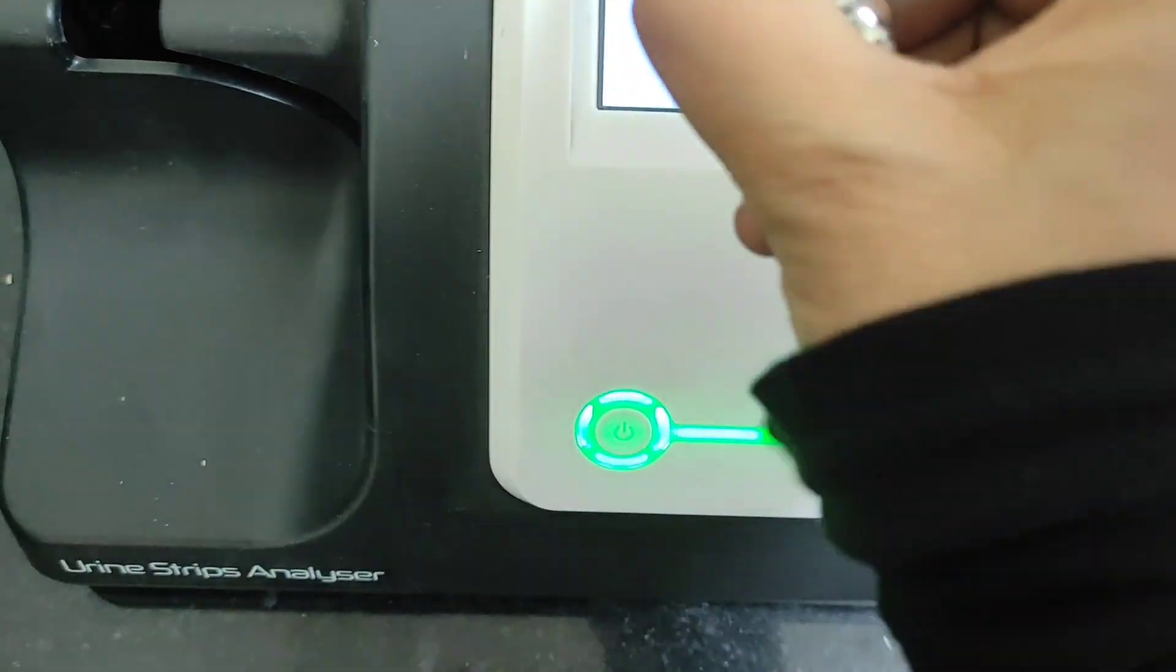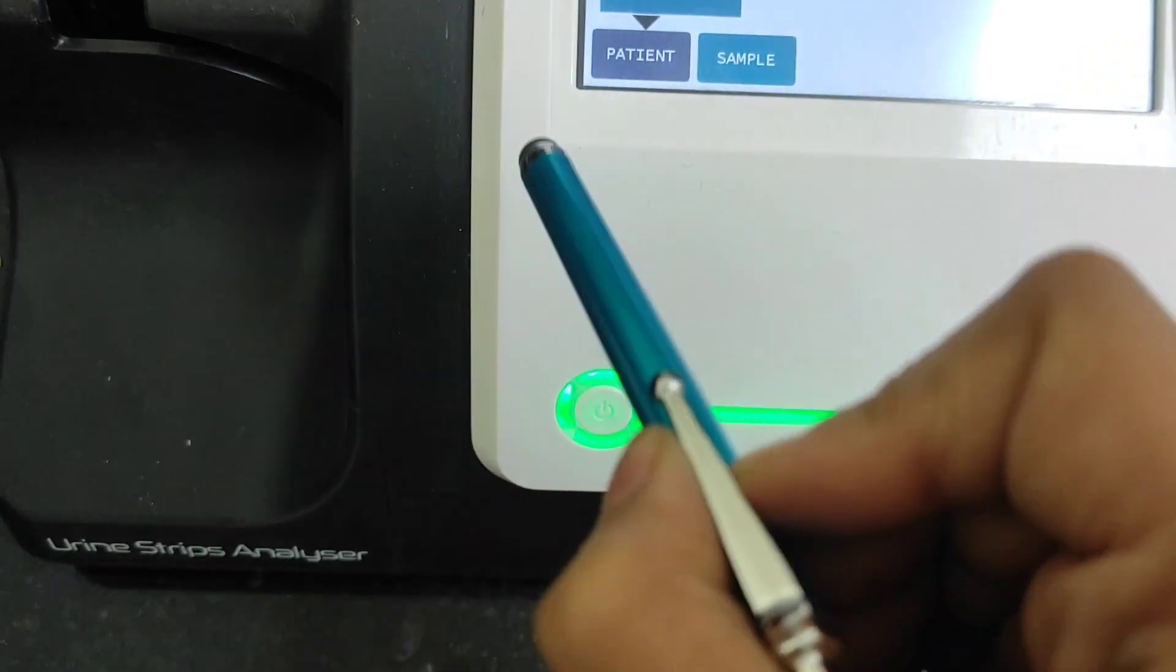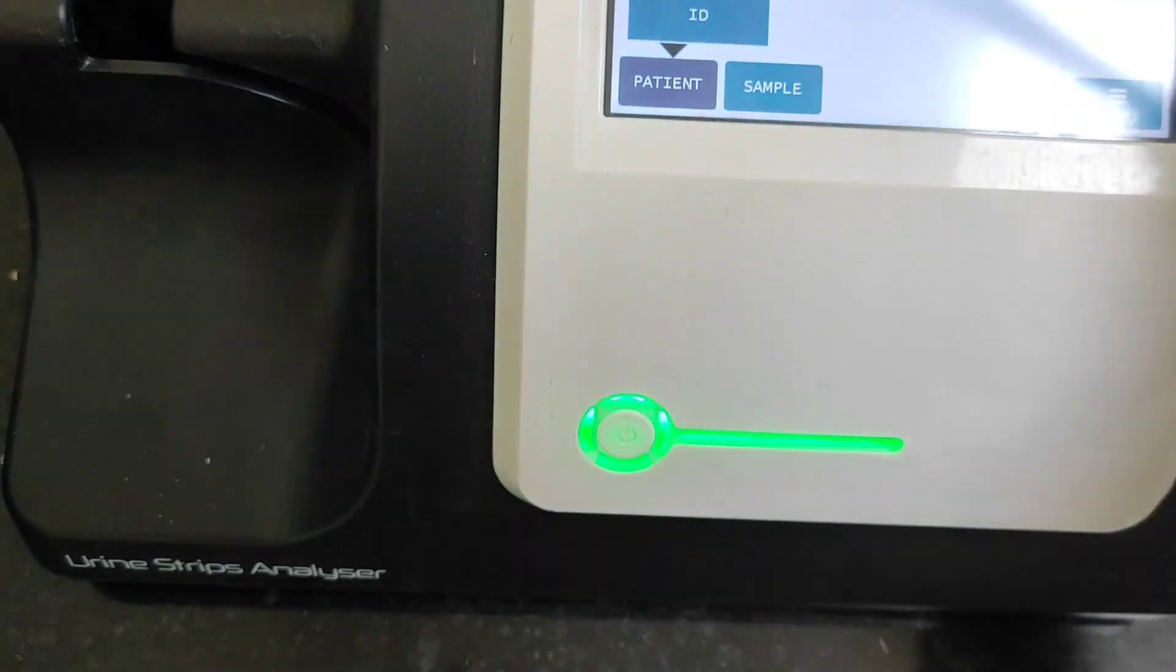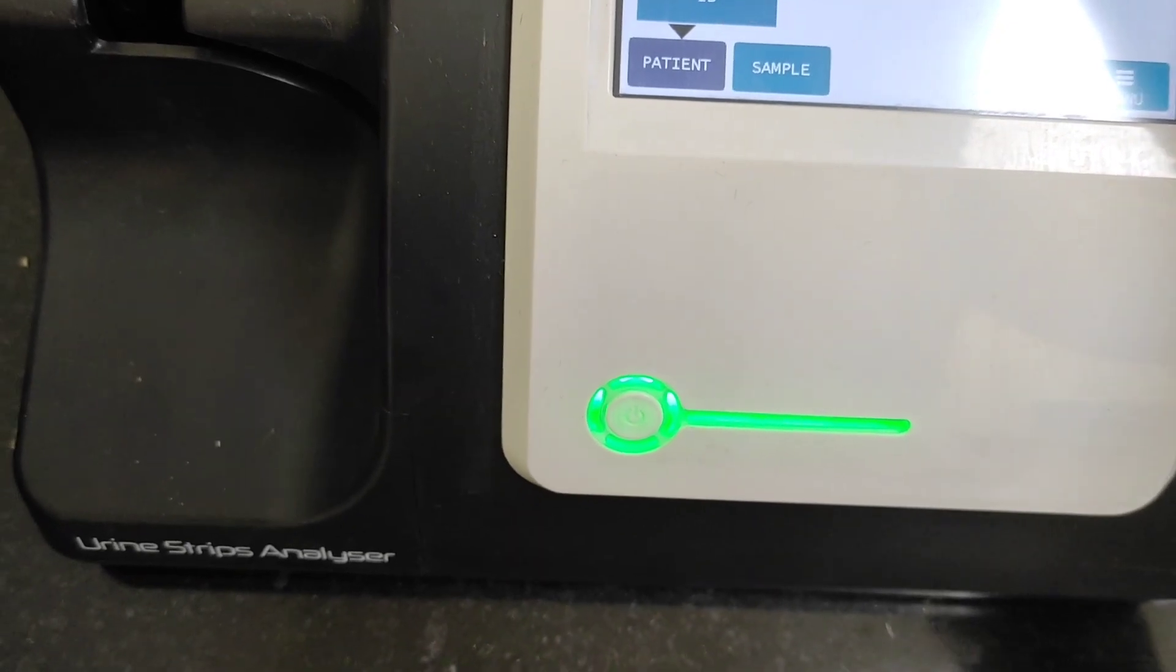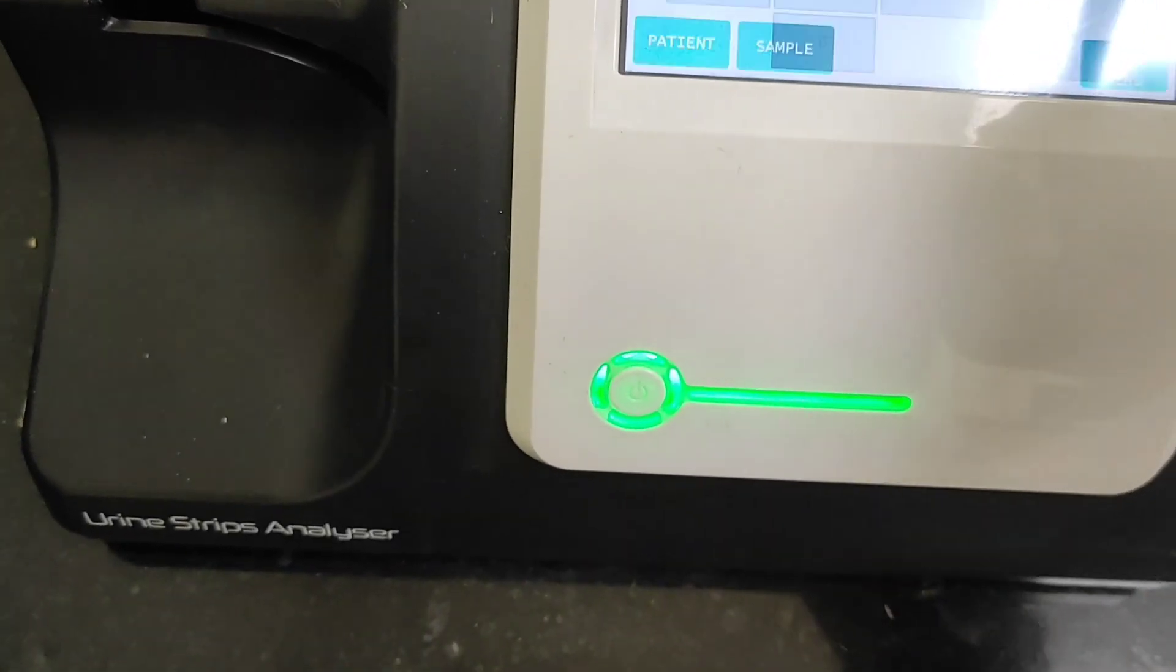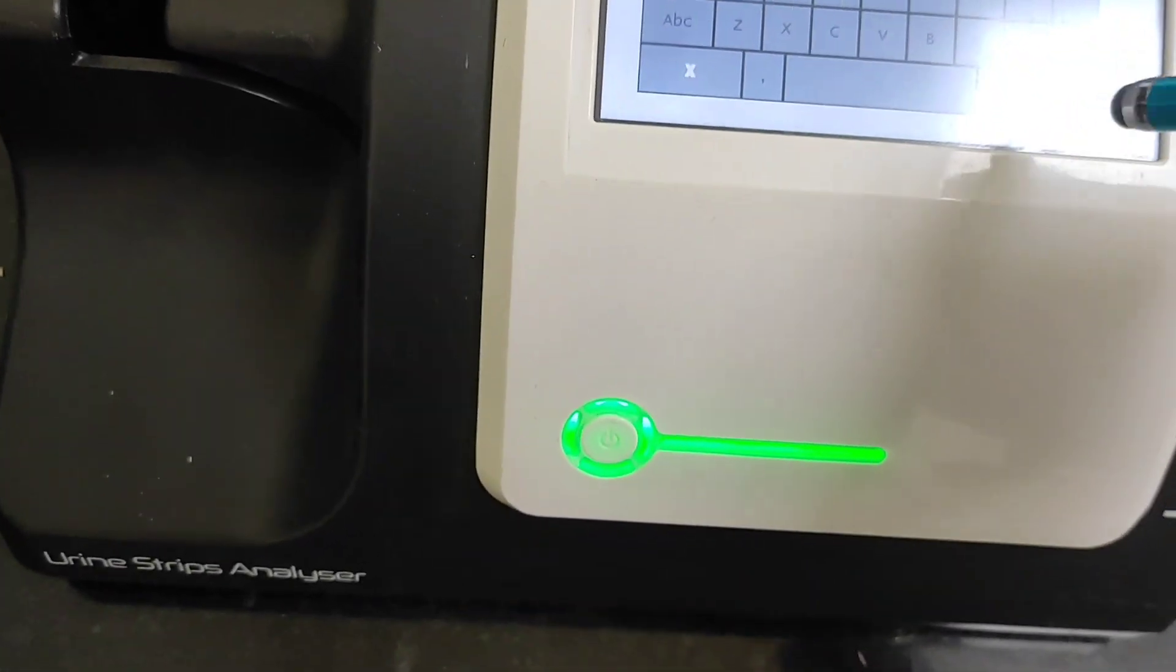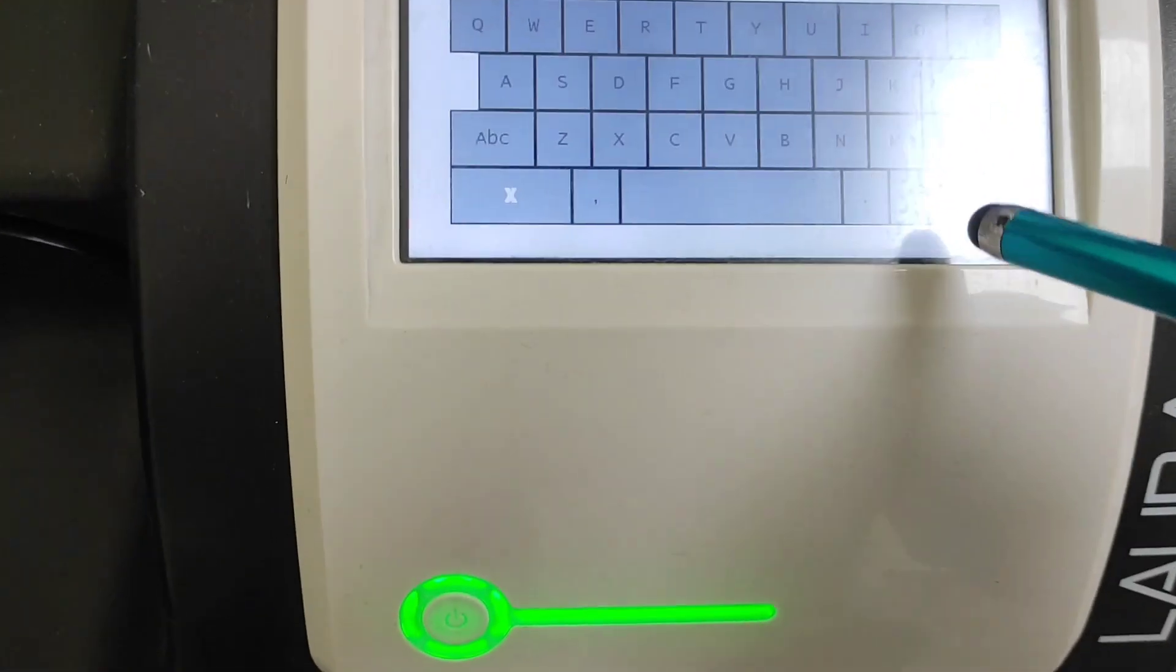Now coming towards the patient, here as you can see there are two options, sequence number and ID. If you have to go for sequence number you will give this sequence number. For example, if the ID or the name of the patient, you can just enter here.